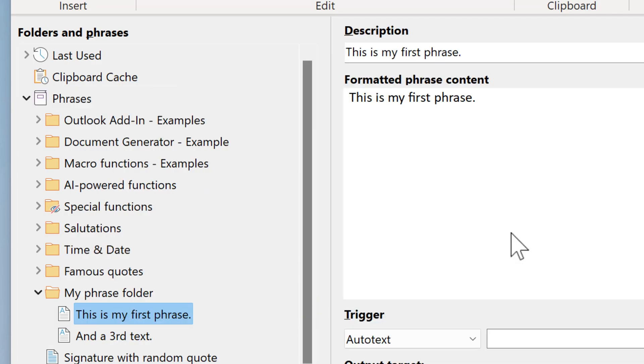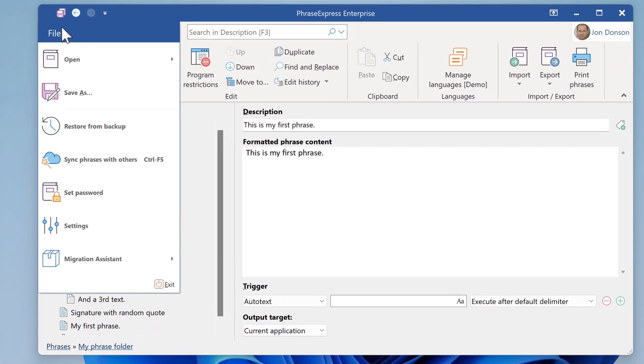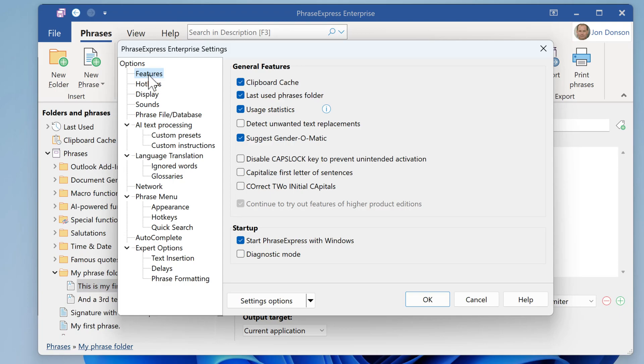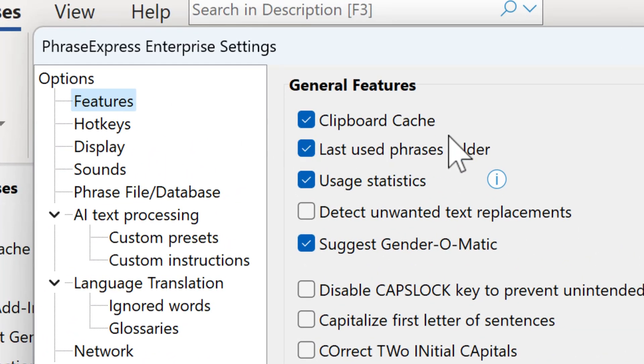If the clipboard cage should not be available in your installation, open File, click Settings, and navigate to Features. Make sure that this is checked.